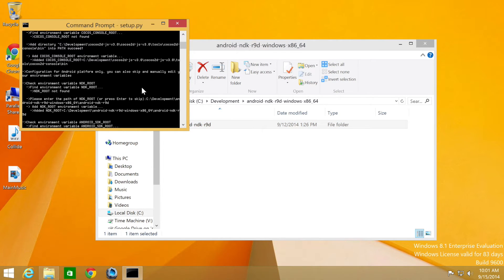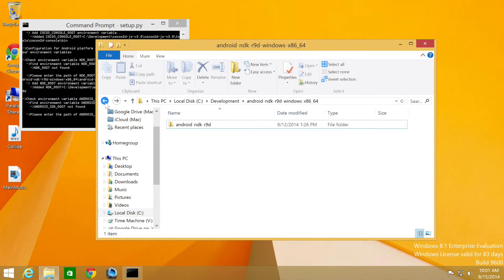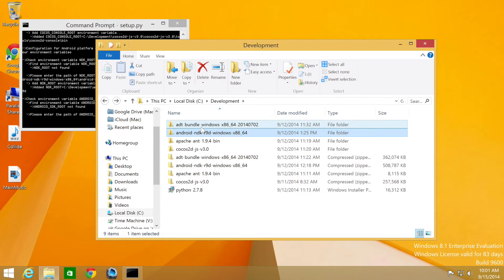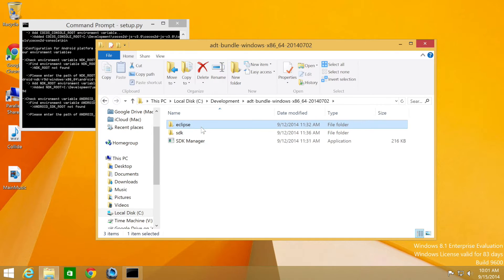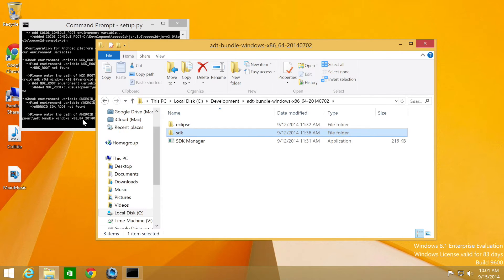Now it wants the Android SDK route. For that, you go to ADT, and then you want the SDK folder, not the Android ADT. Again, make sure there's no spaces at the end.